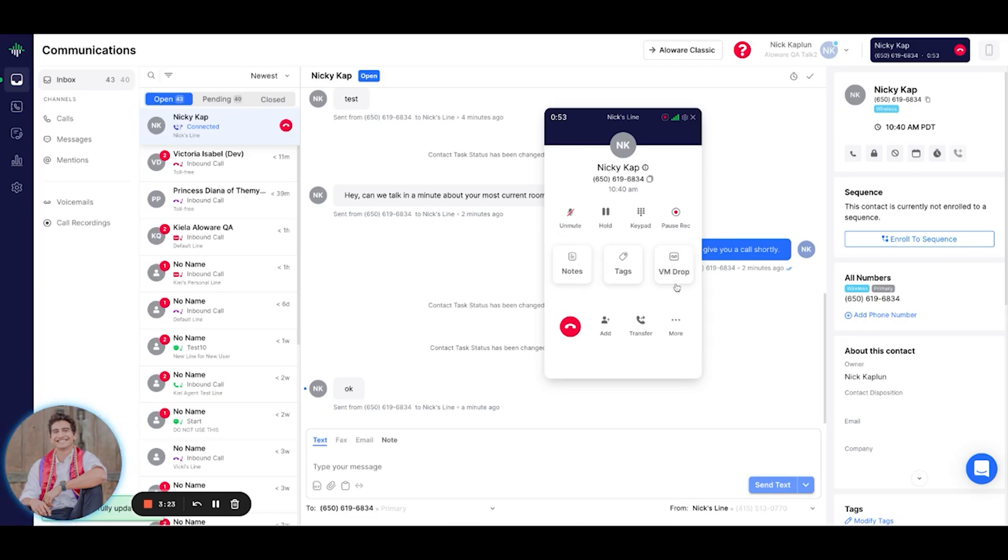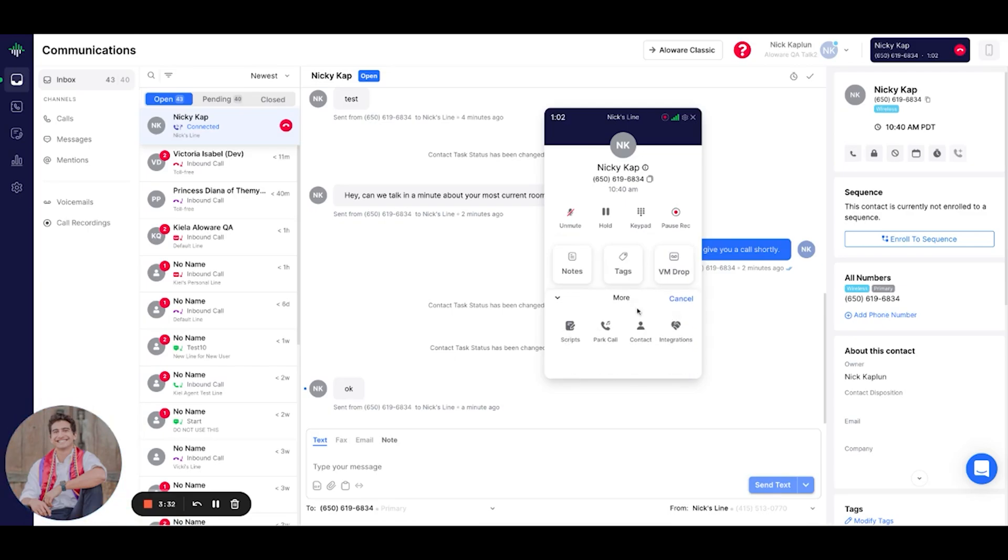We could drop the voicemail. We could obviously end the call. We can add other agents to the call. We could transfer this call to other agents. And my personal favorite is we could go ahead and park the call.